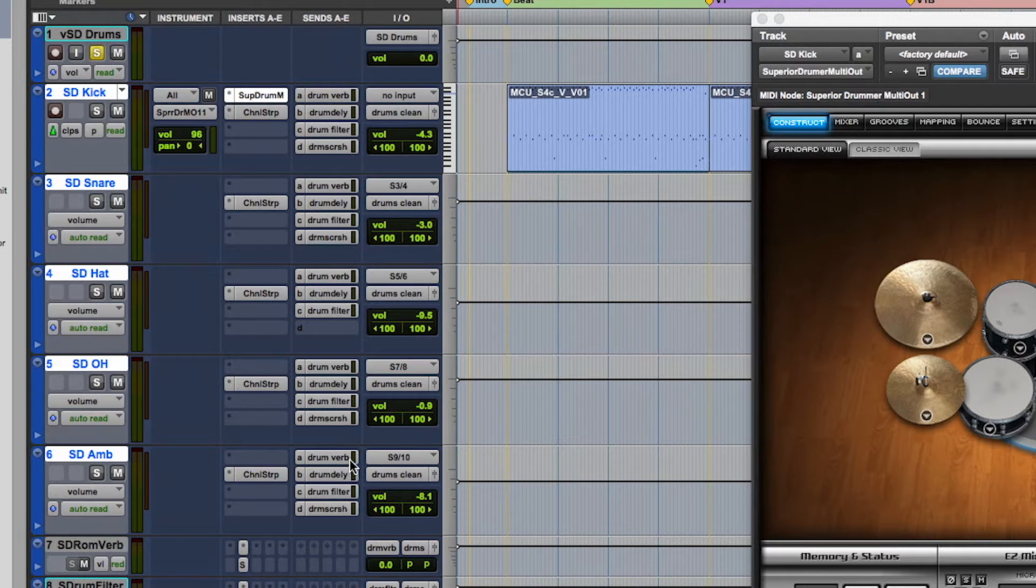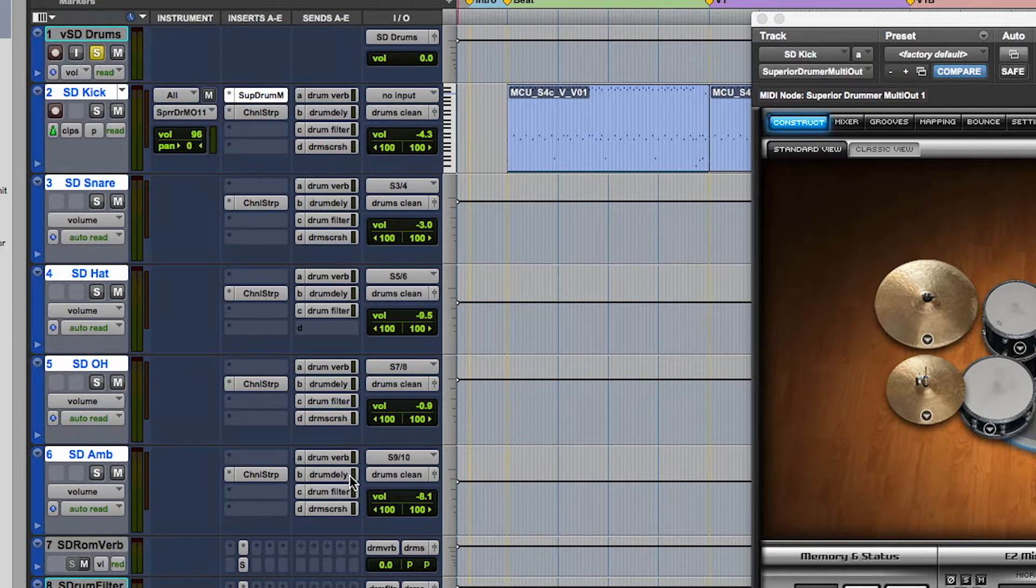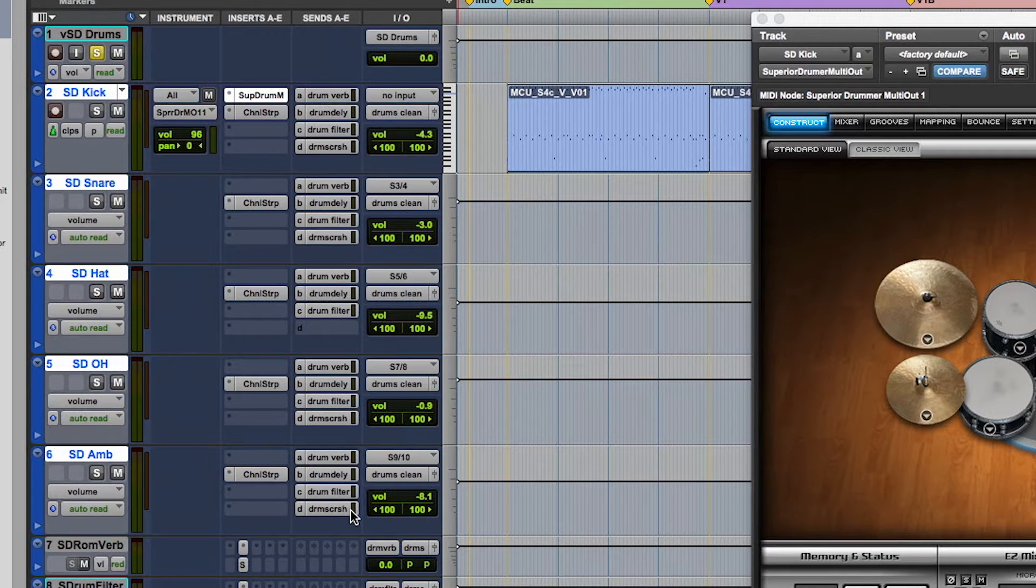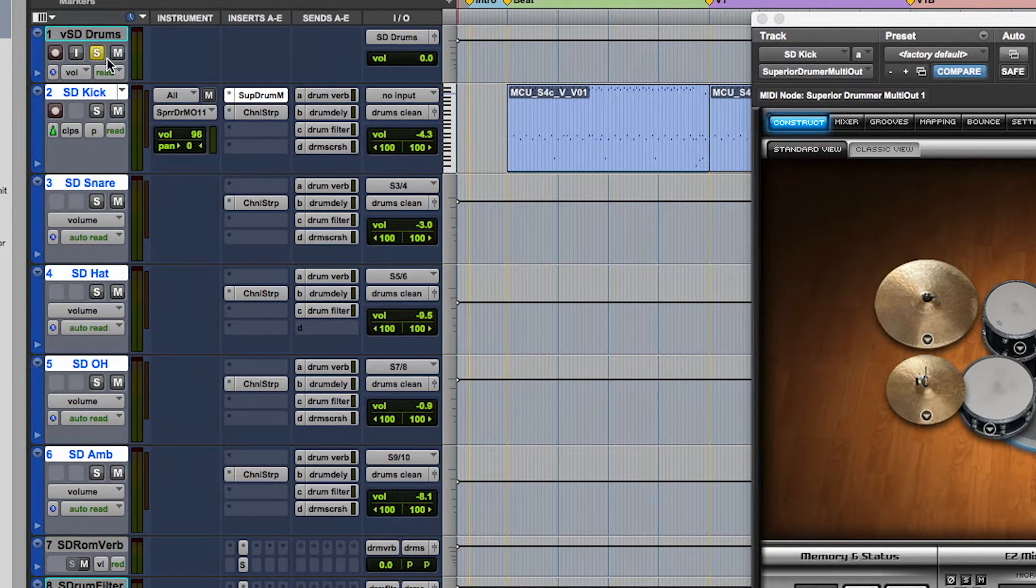All of these tracks also have sends to a reverb return, rhythmic delay, filter, and parallel compression bus, as well as group assignments for a VCA master.